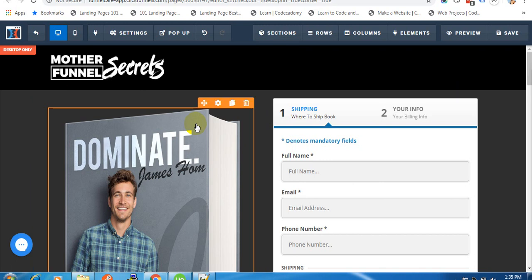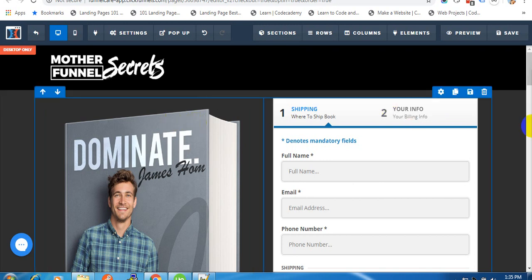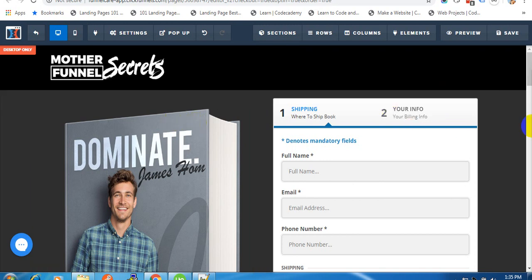Hello everyone, this is Tarek from FunnelCare. Let's see how we can set up our Google address autocomplete inside our order page.